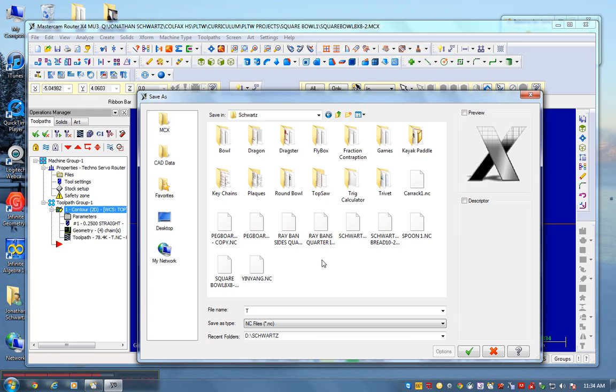And save, save it here. And I'm going to title this one under square bowl 8x8-2.